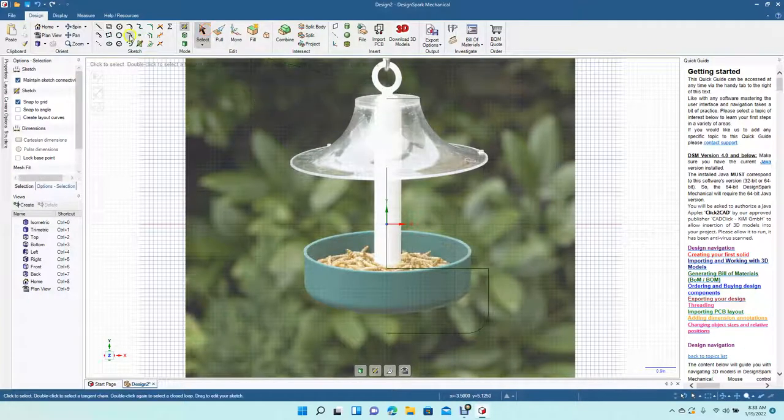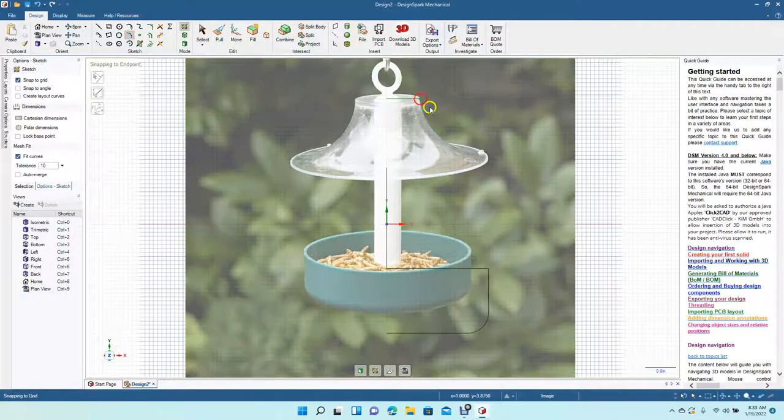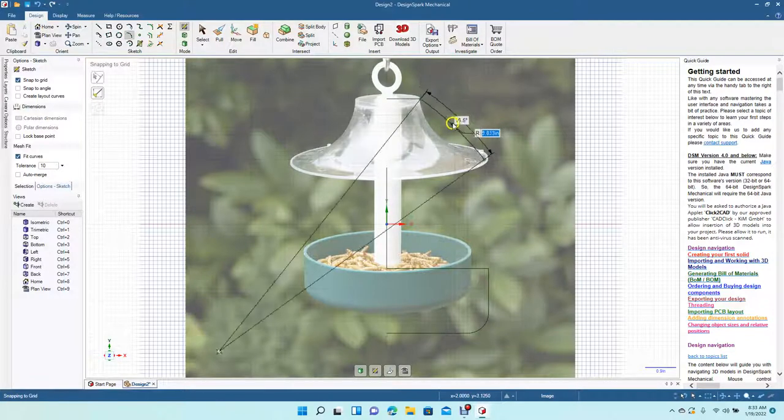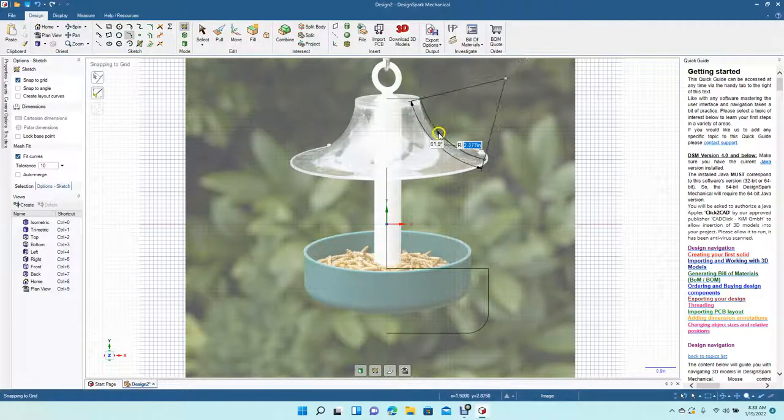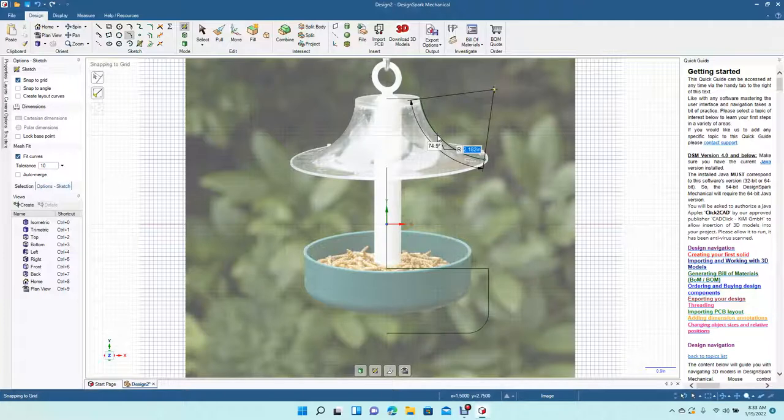I'm going to draw this little platform here so the birds, so the squirrels don't get to the food. I think that's one inch. We'll grab our three-point arc, going to go 2.182 inches and a 74.9 arc.